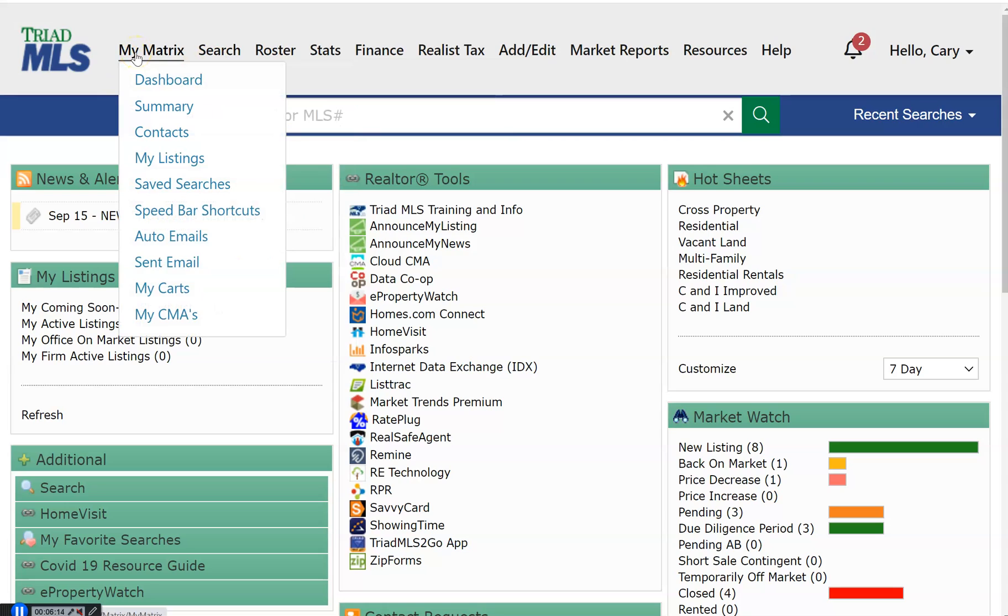My Matrix. Beneath My Matrix, you will find a link to your contacts, your personal listing inventory, as well as your office inventory. You can access saved searches and more.